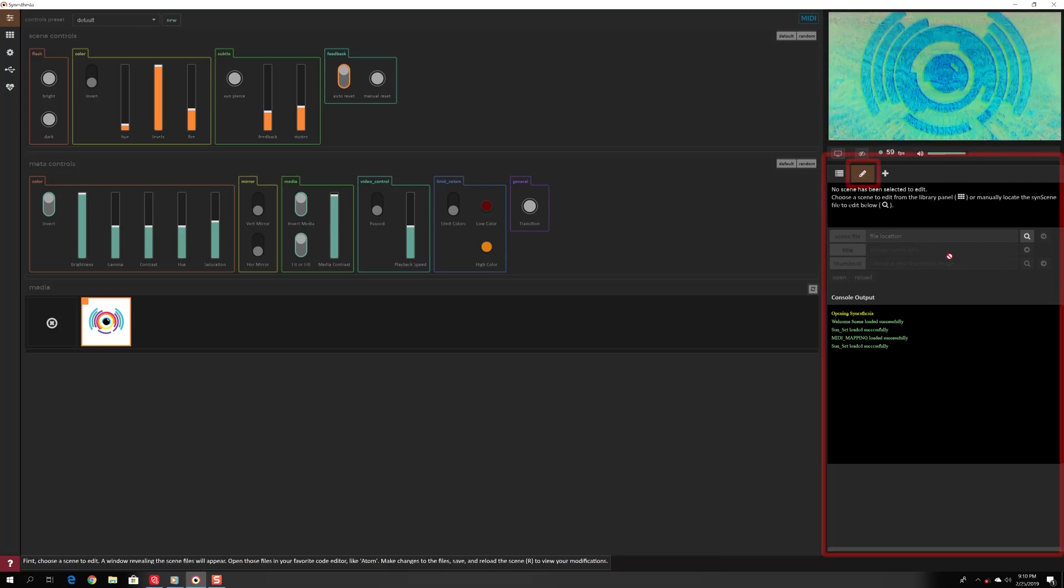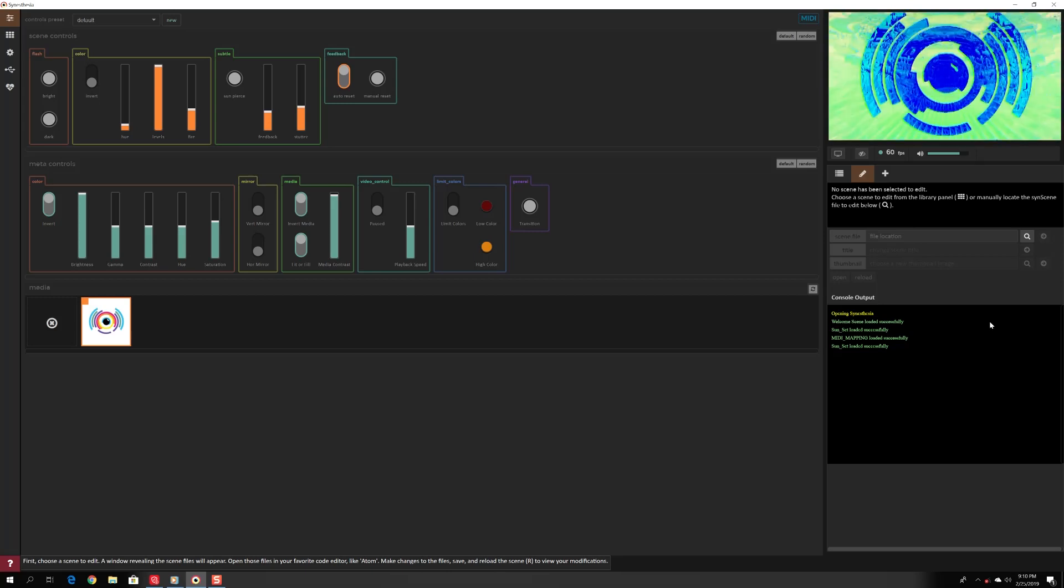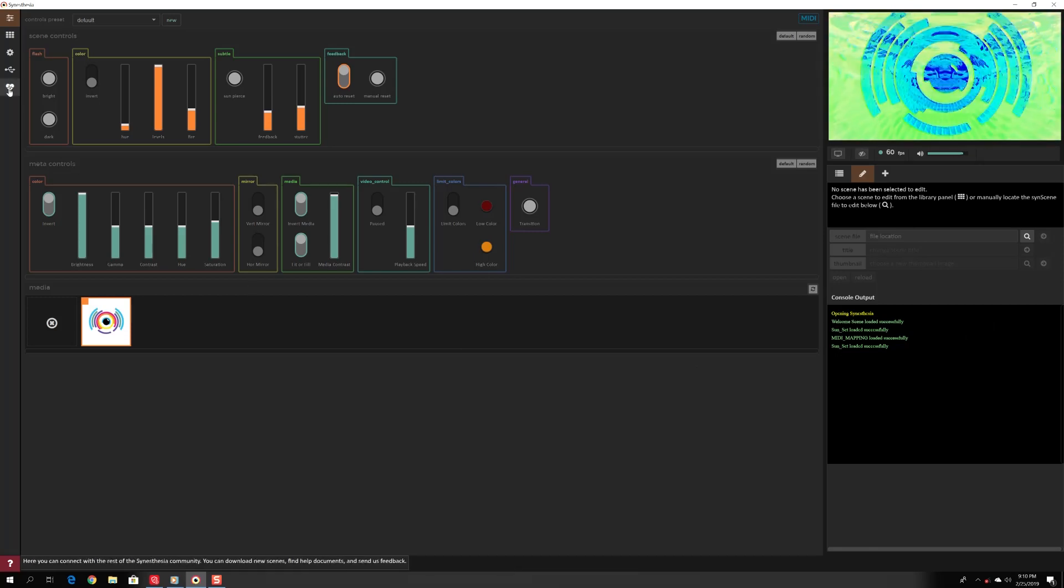Lastly, check out the developer panel where you can live code while the music is playing to customize scenes or create your own from scratch.